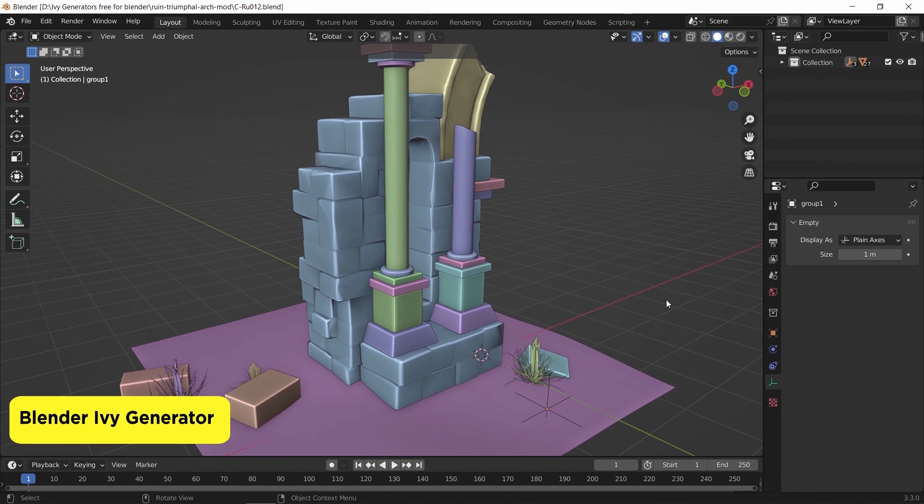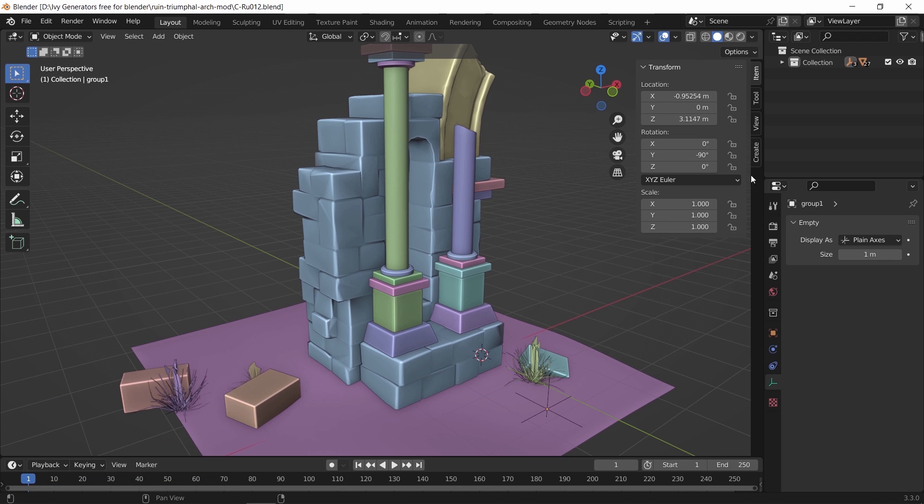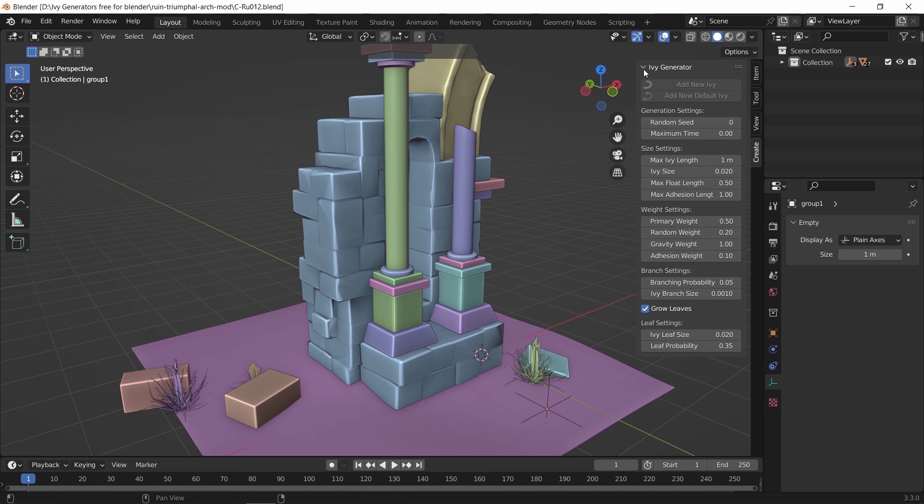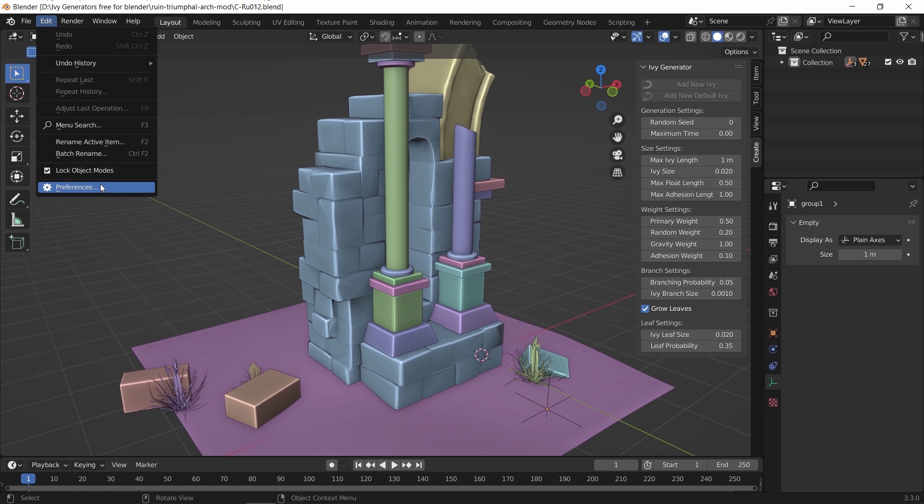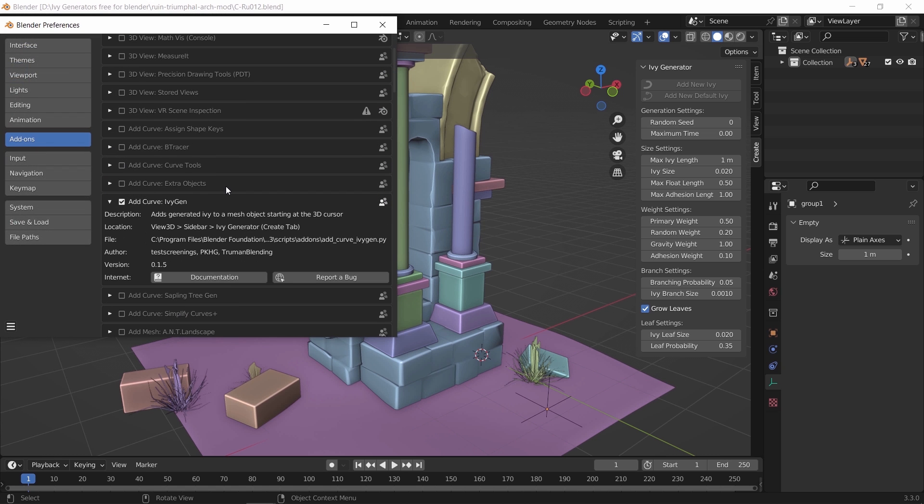First method we have is the default IV generator that's built in Blender. This one doesn't require you to install any third party add-on and is suited for anyone who works with low poly scenes or if you're new to Blender.